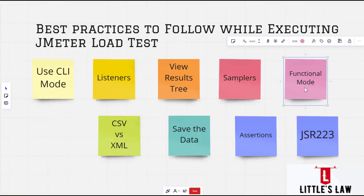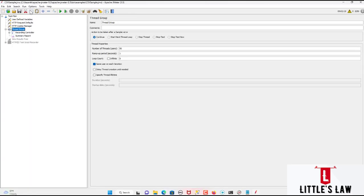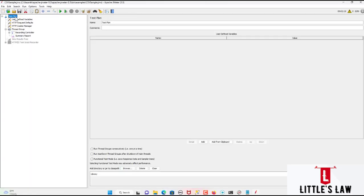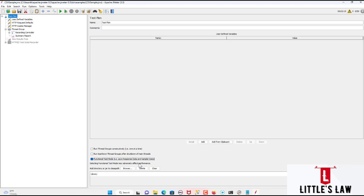And the next one, the fifth one, is the functional mode. Most of us might use the functional mode. So when you go to test plan, you can see the functional test mode, which we use to save the response data and sampler data. But again, they have even given this warning here. That is, selecting the functional test mode and this output may adversely affect your performance. So just imagine when you are running a test by selecting this will definitely, definitely stop the test. And in fact, will crash your machine when you are running the JMeter test in a GUI mode. And that too, selecting the functional test mode.